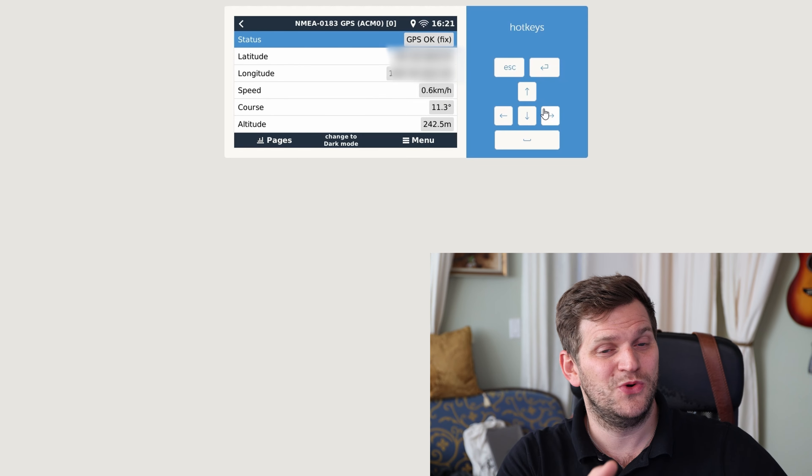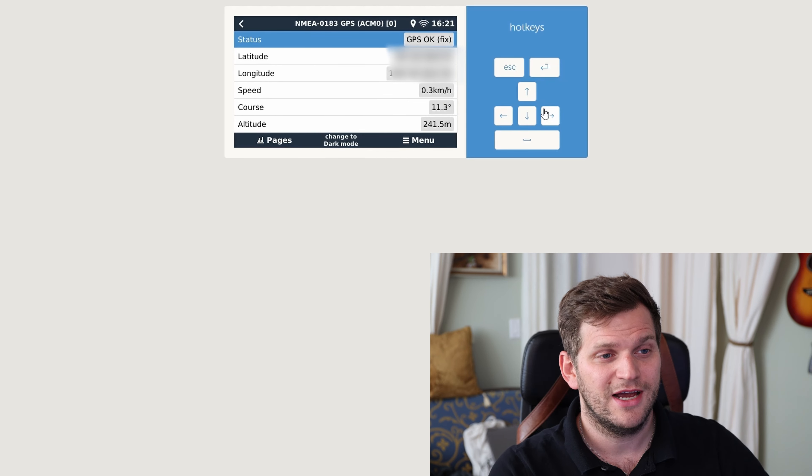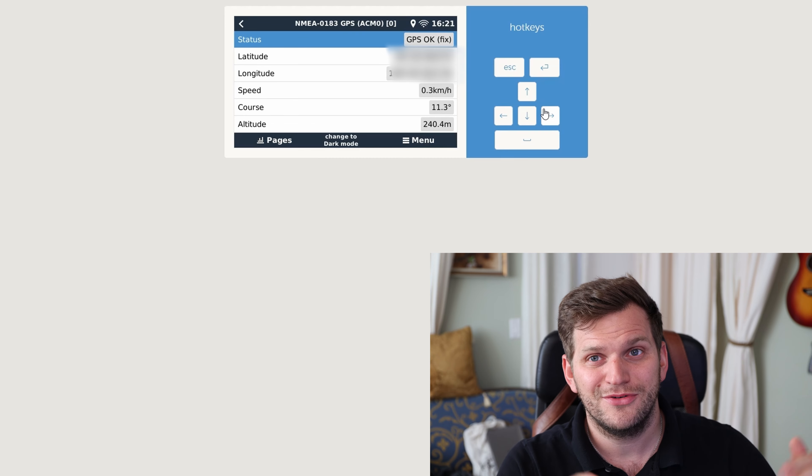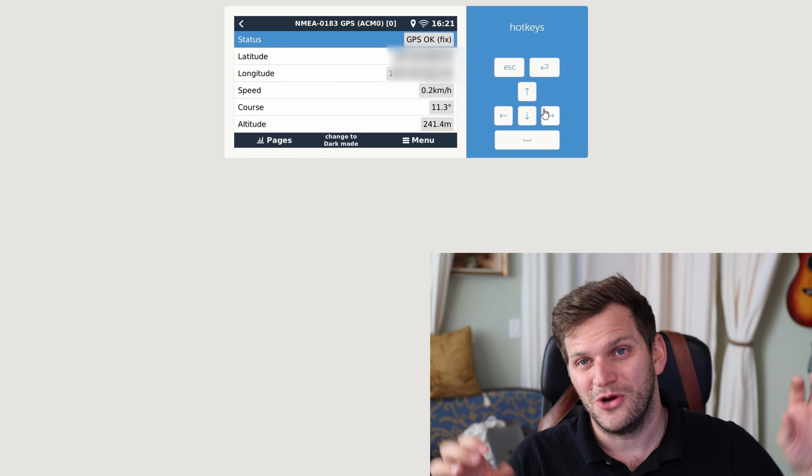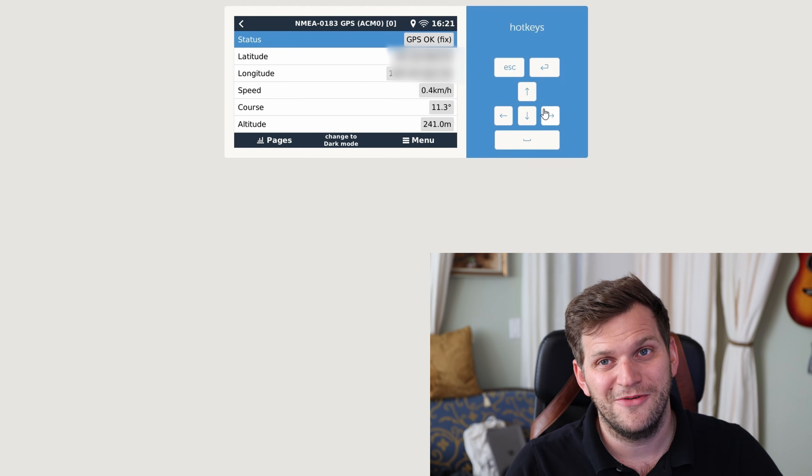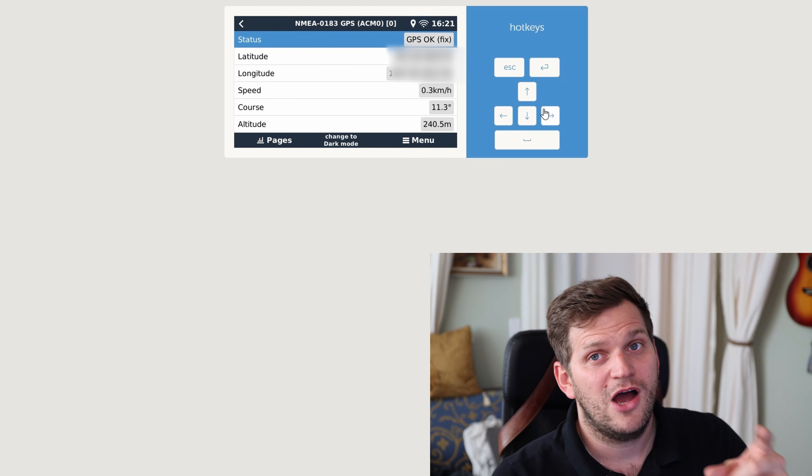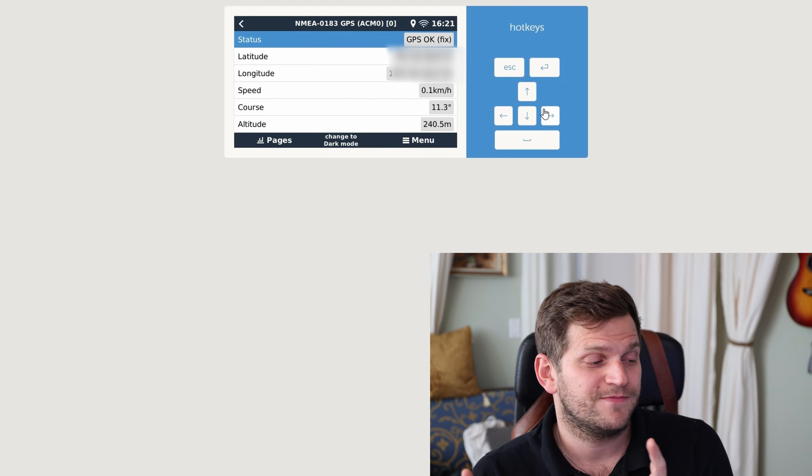This is how it will look like when it works. I'm blurring out latitude and longitude so you're not actually knowing where I am right now. That's how it should look like when it works.